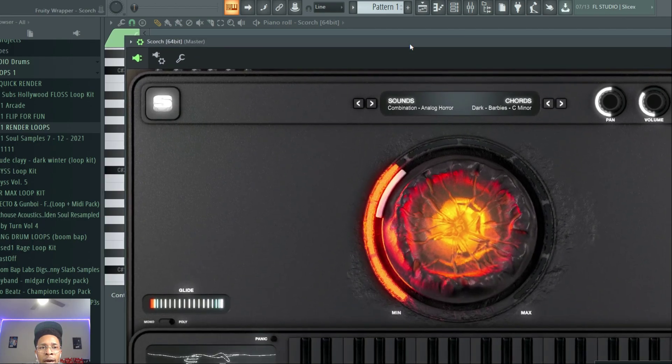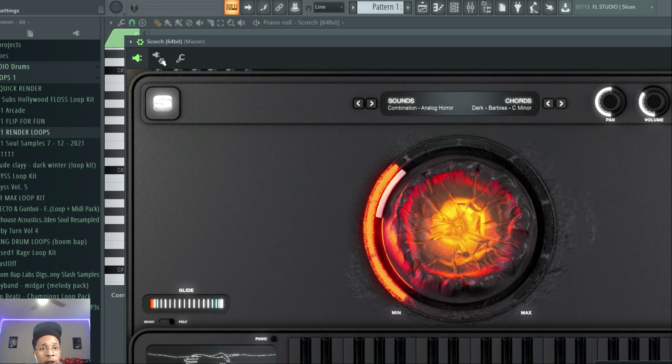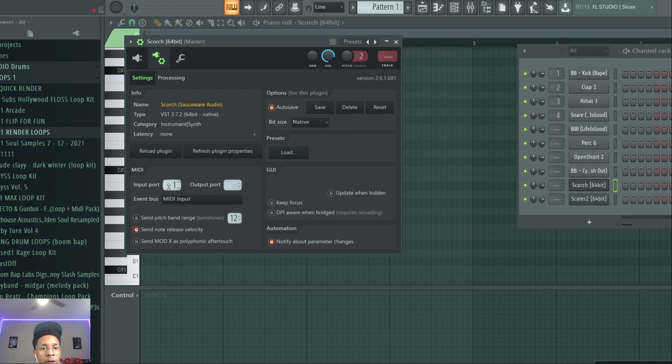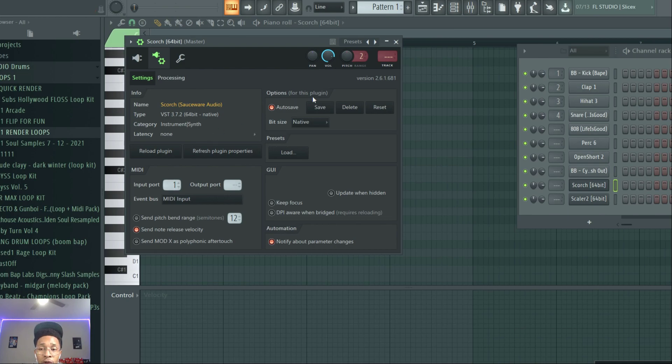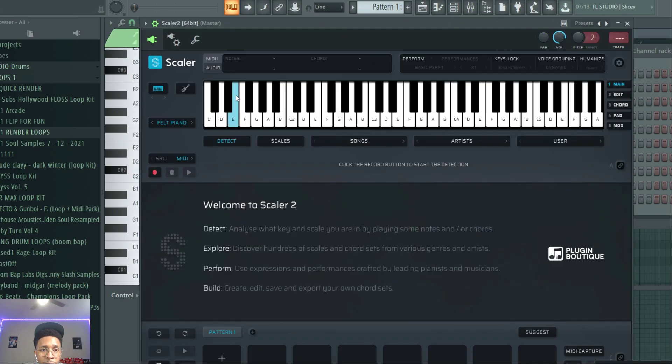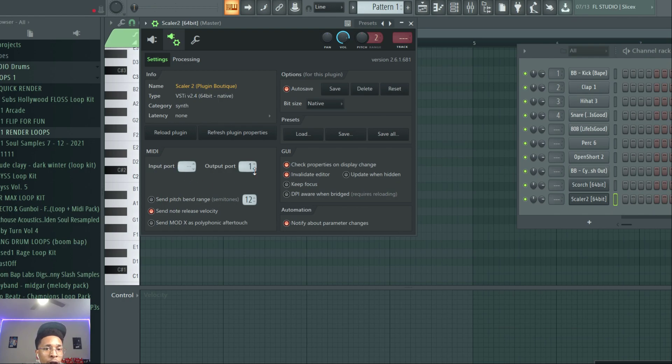What you start off by doing is taking Scorch. If you have FL Studio, it's pretty easy. You go to this tool right here and import on one, because you're importing Scorch into the output of Scalar 2. And on Scalar 2, you're going to put the output at one. So they have to match. If it's two over here, it's two over here.